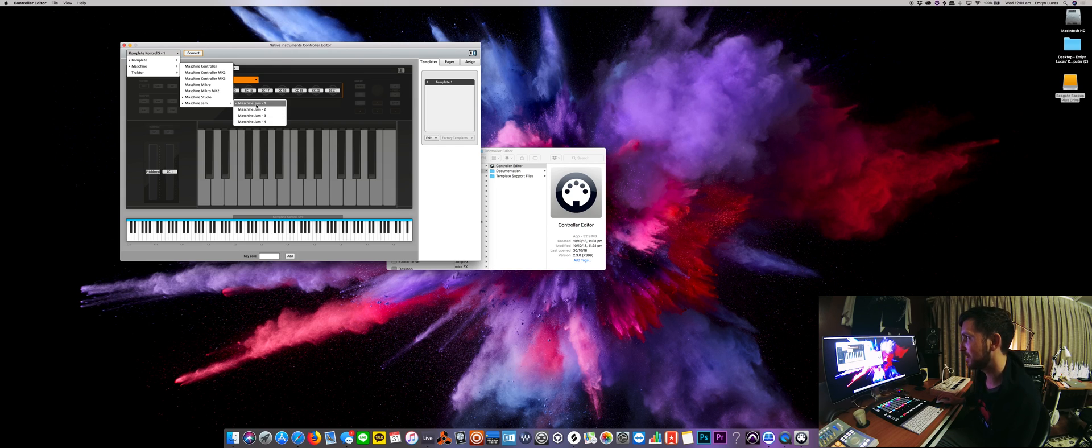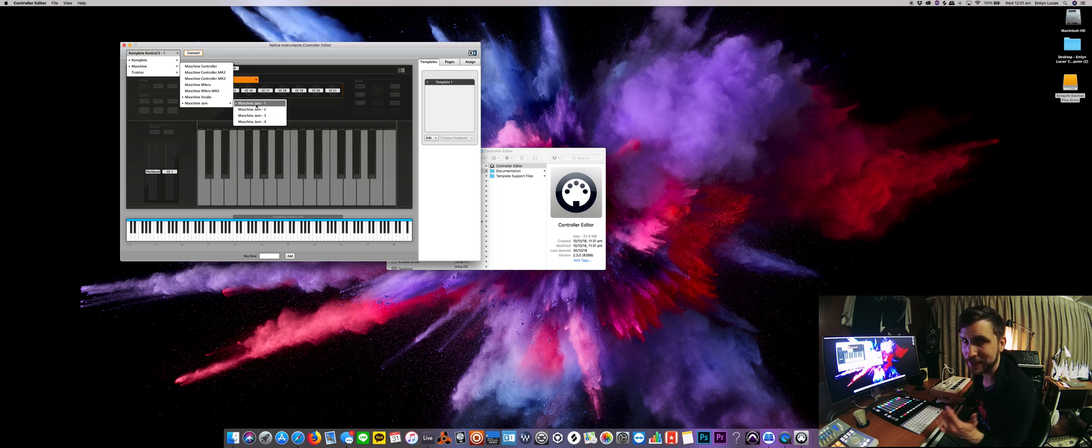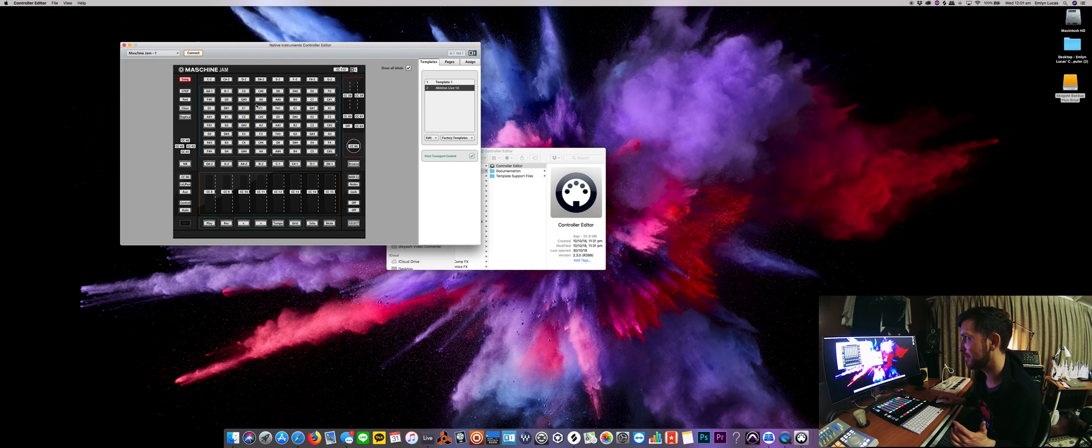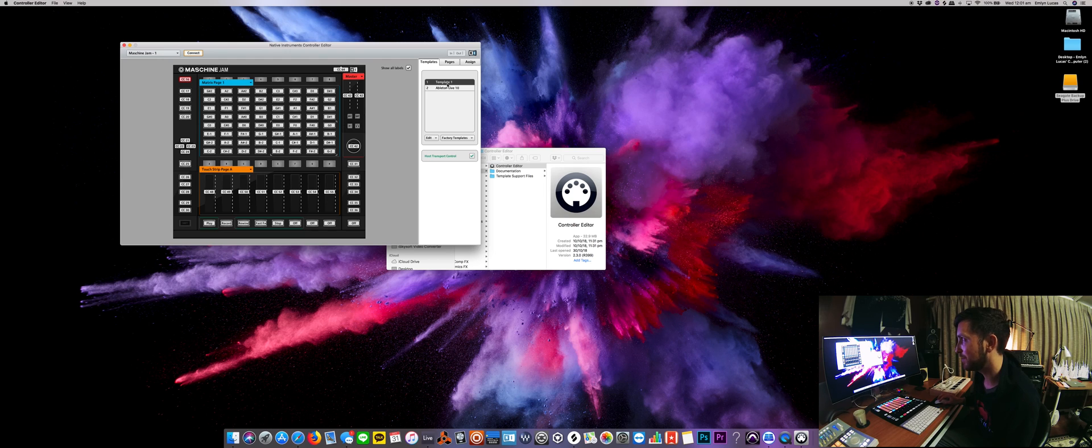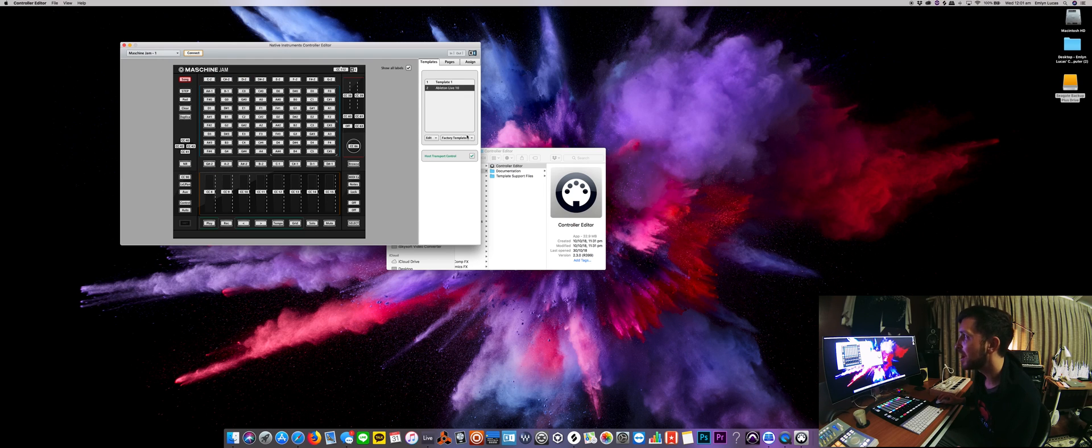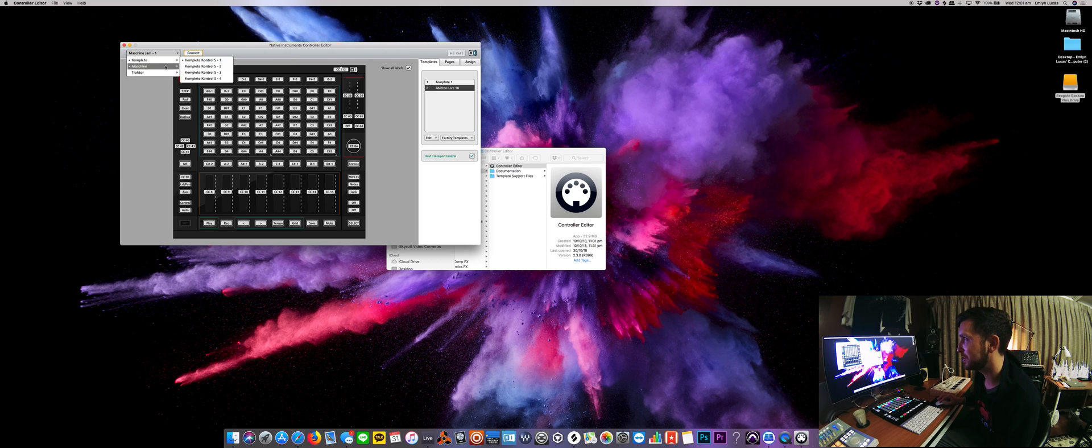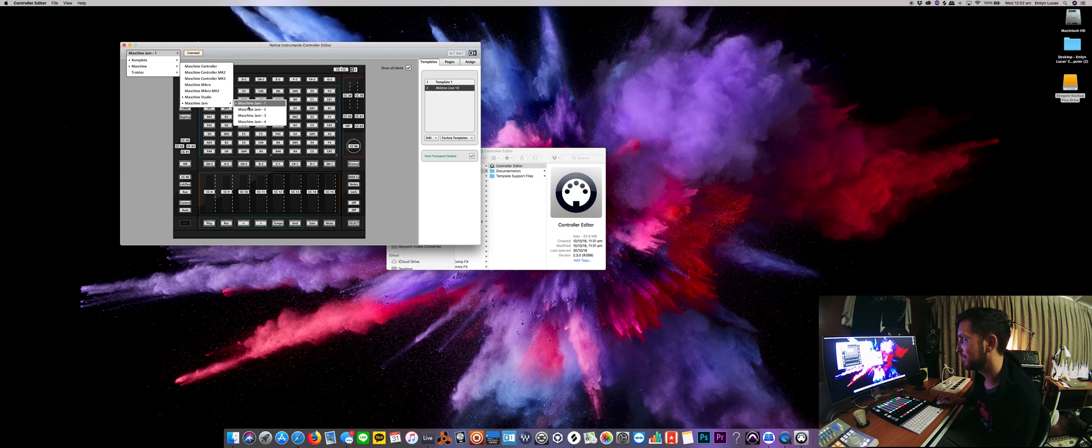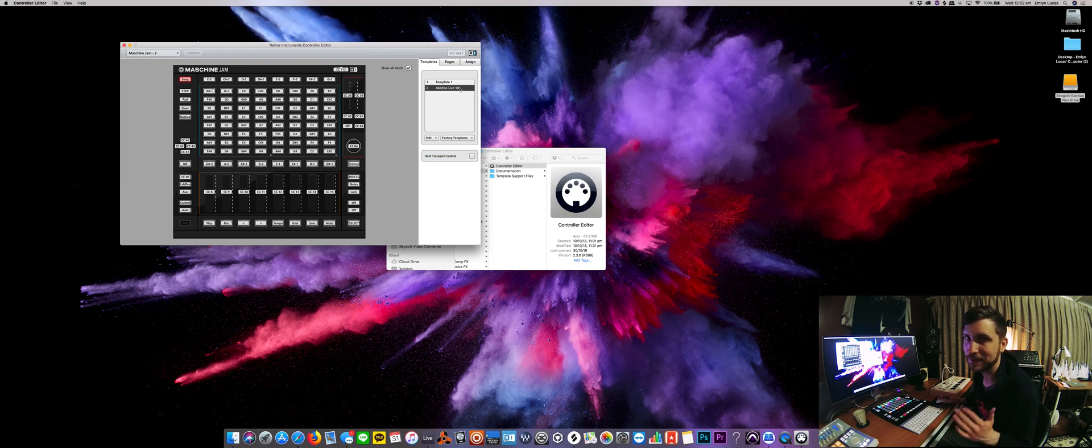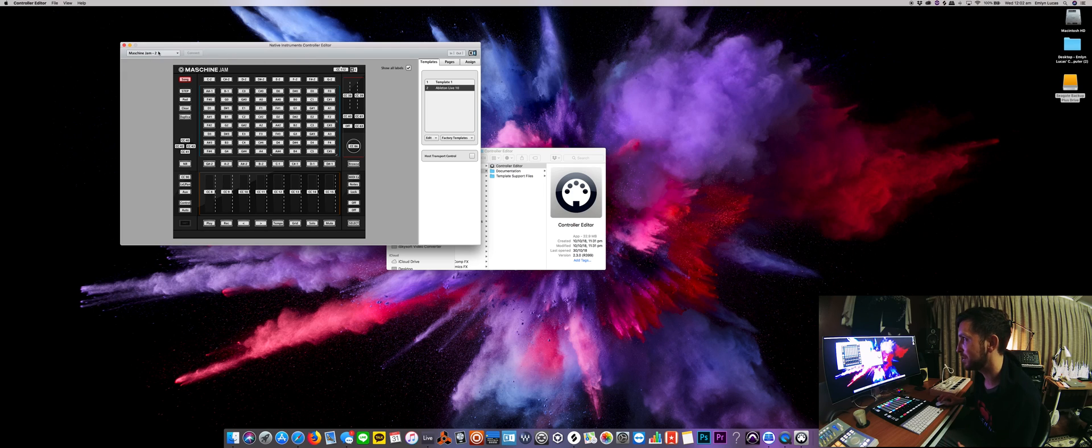Okay, so basically what I did is I selected each four of these templates, and then all I did was I added here in this right section, the template section, I added Ableton Live 10 at the top there, as you can see. And I did that for each machine jam, one, two, three, four, selecting Ableton Live 10 every time.